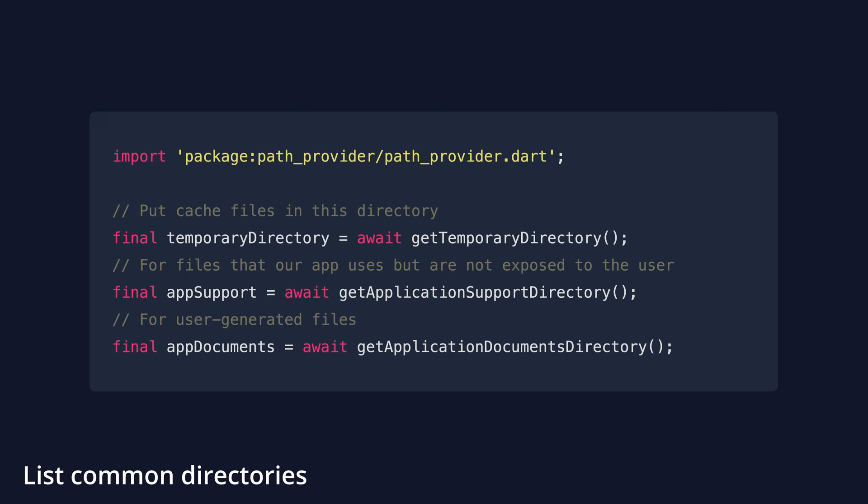For instance, we will use GetTemporaryDirectory for cache files. GetApplicationSupportDirectory will give us a path to put files that shouldn't be exposed to the user, while GetApplicationDocumentsDirectory will point to a path to store user-generated files. These are just some examples of paths that PathProvider gives us.